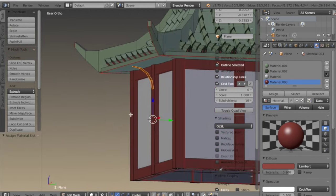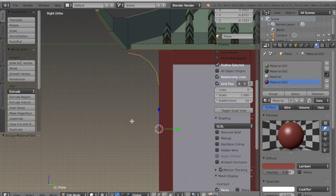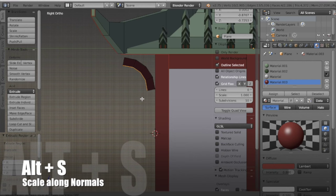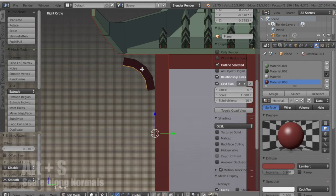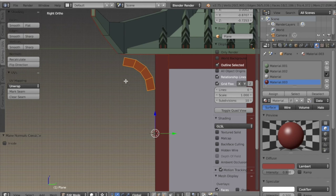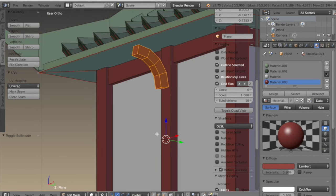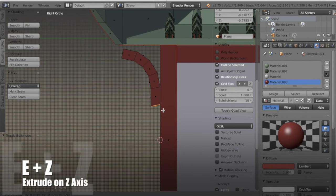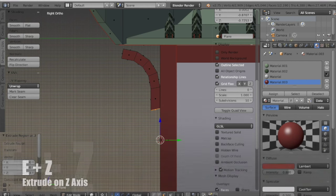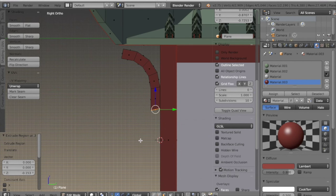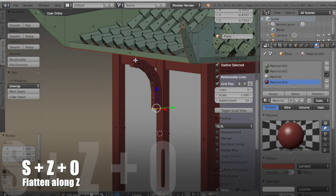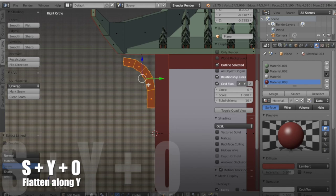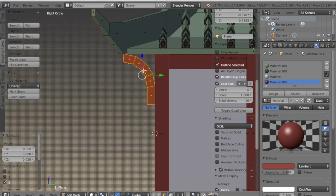I'll select it and assign the same material as those beams. Then in side view I'll extrude it and hit ALT-S to scale along its normals, then select all and recalculate because the normals look a little funky. With the bottom I want to extrude it down a little on Z. With that face selected I hit S, Z, 0 which flattens the face out, and do the same with the other face — select it and hit scale Y, 0.